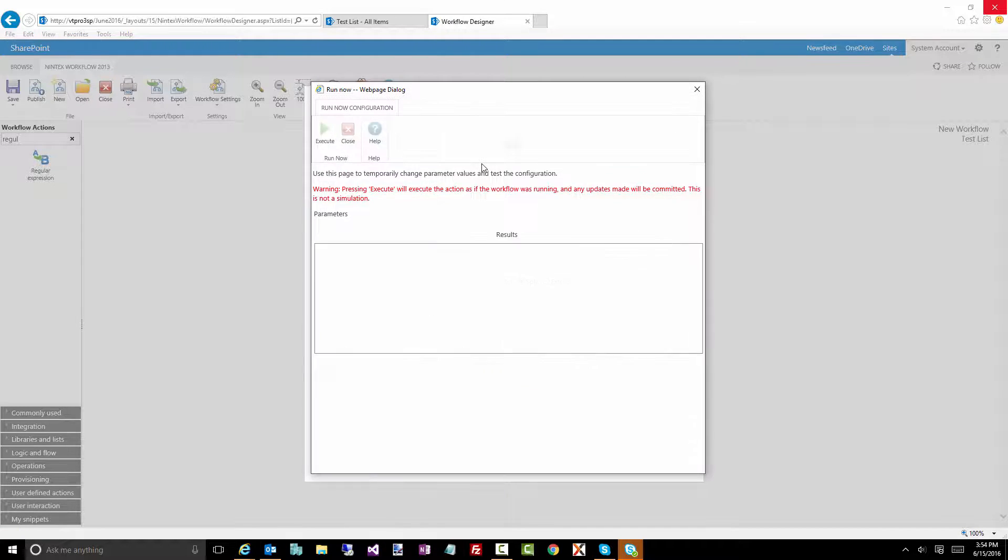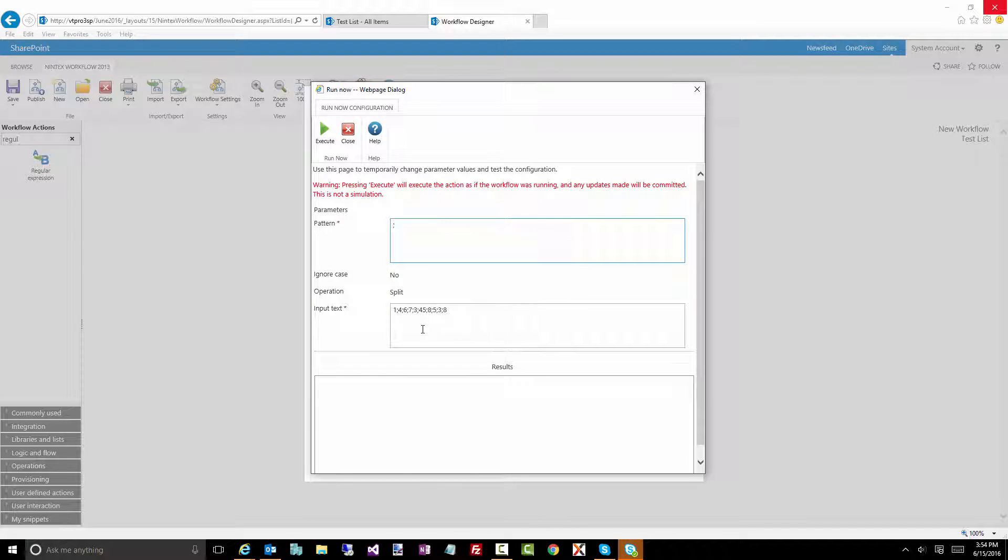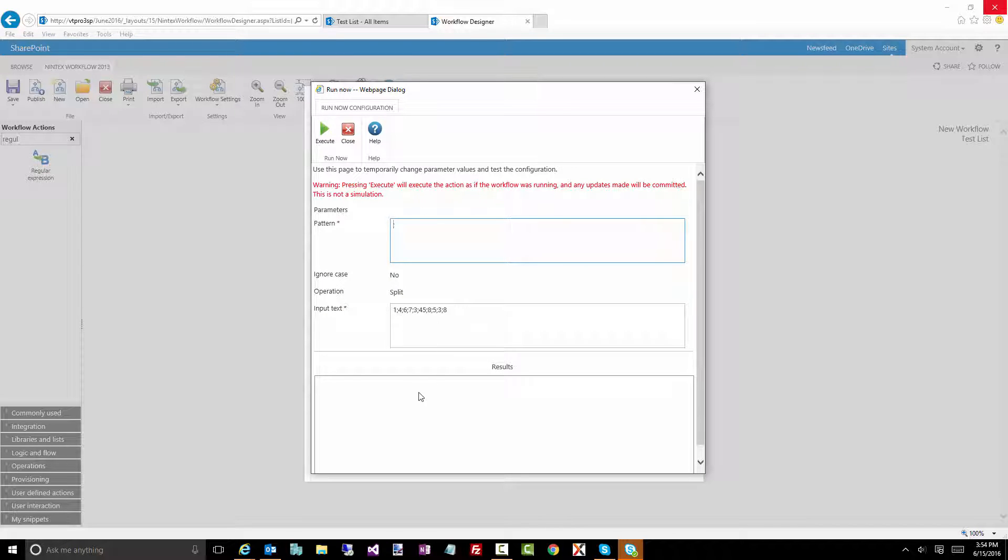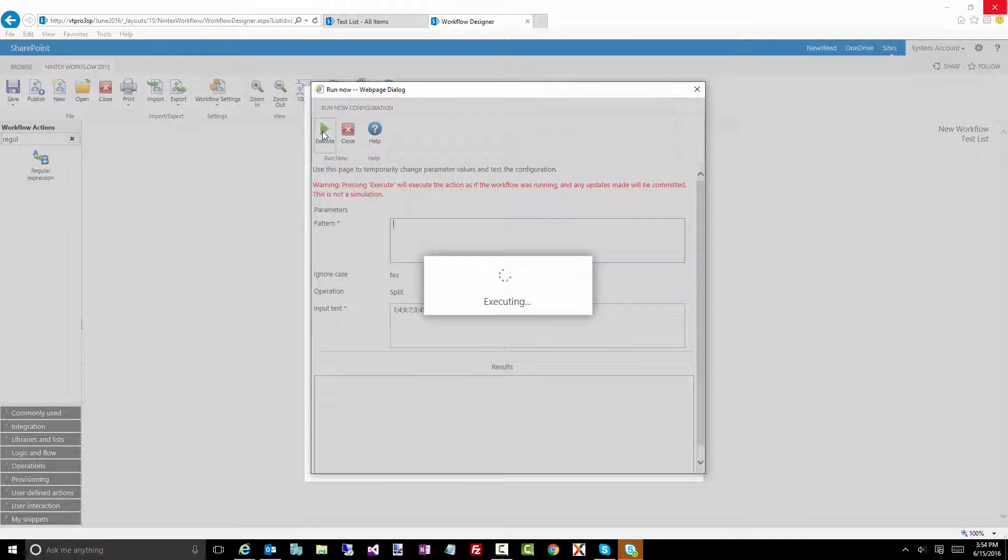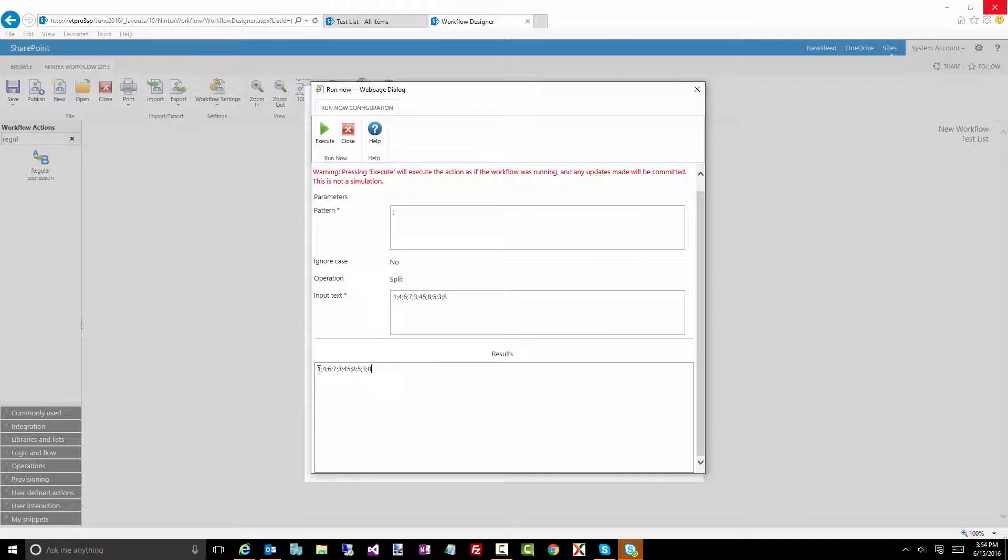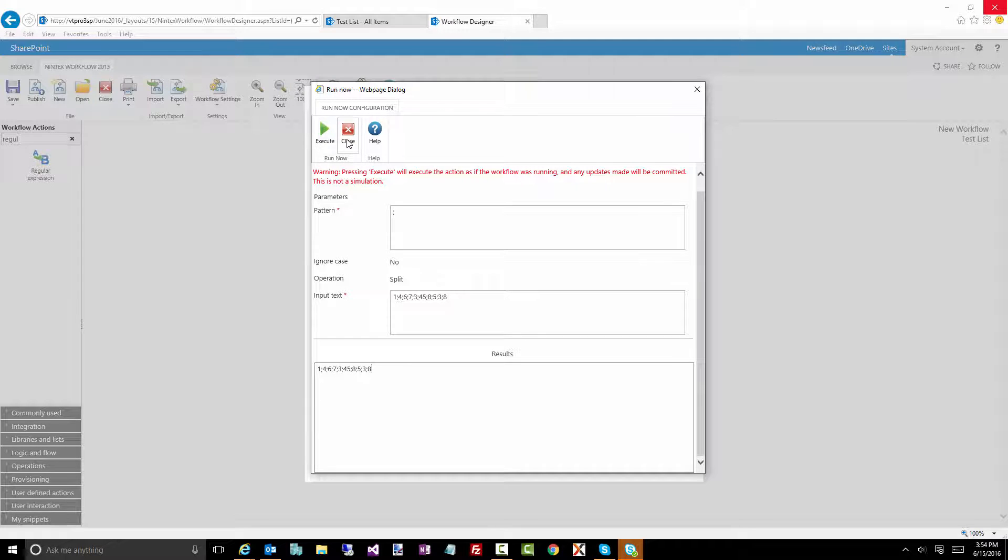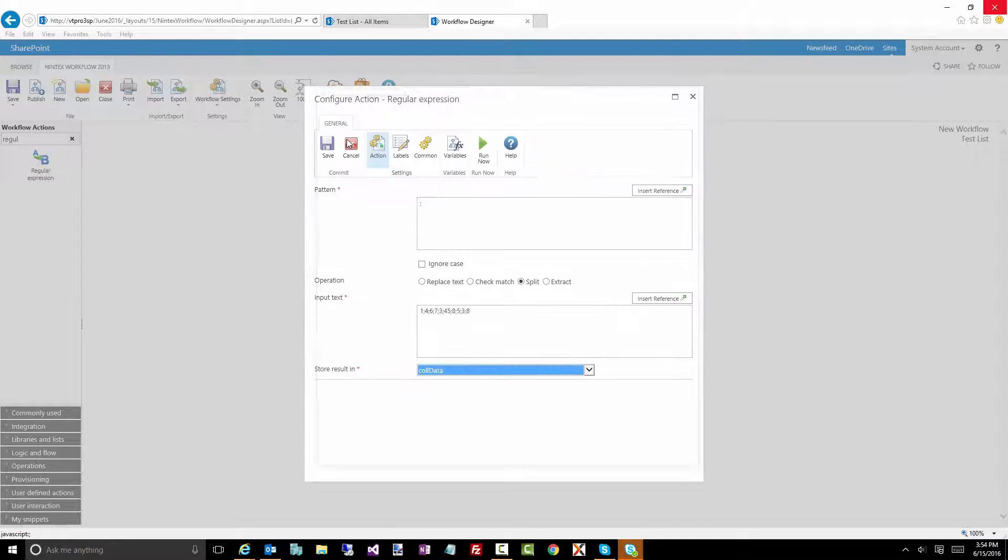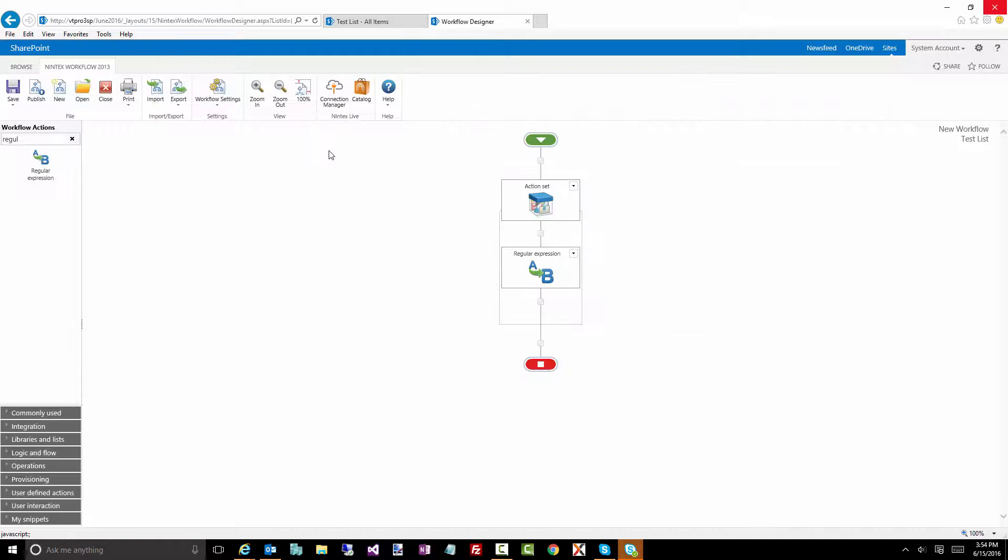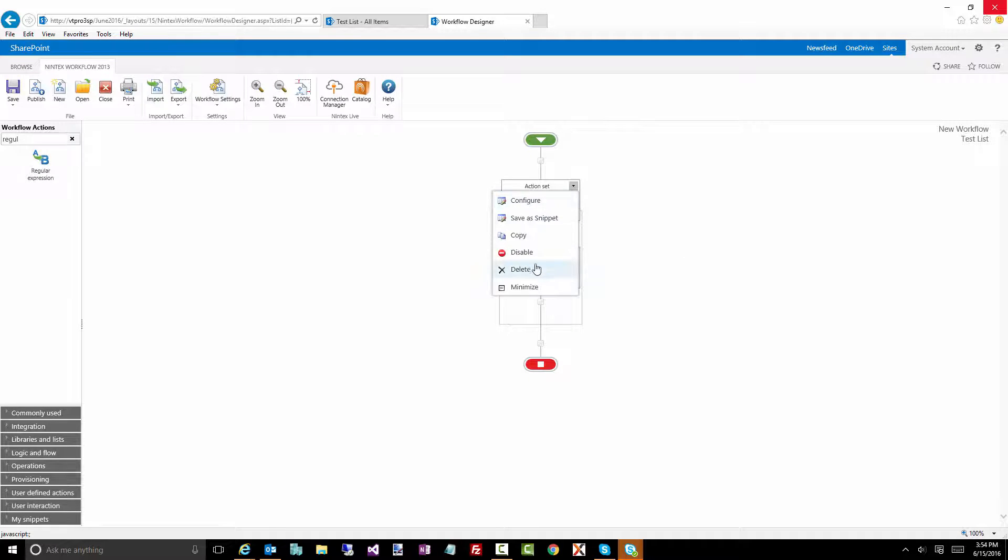I'm going to do a split based on semicolons. So each number is going to get separated out, and I'm going to store it in a collection variable called collectionData. I can actually test this out just to see that this works. So you should get actually exactly the same thing in the output. Perfect. Because when you display a collection, it always displays it in a semicolon delimited form. So that's a quick test. That works.